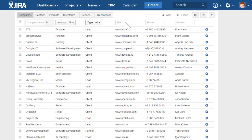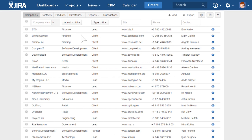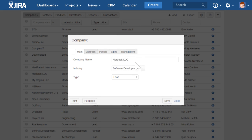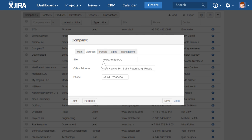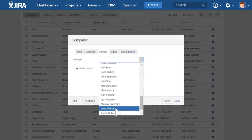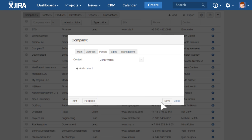This plugin adds customizable directories of companies and contacts to JIRA. As soon as you get a potential client, you can add their company card and include a contact from the directory. You'll never lose a lead again.